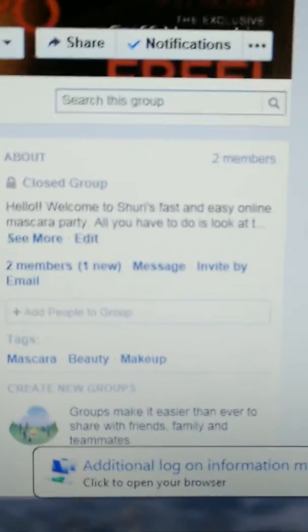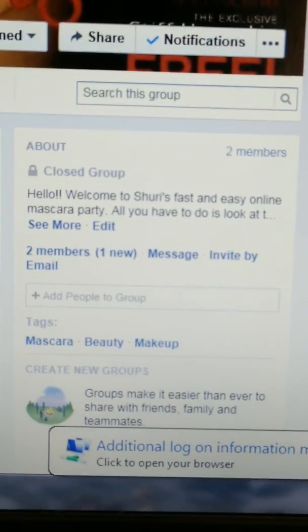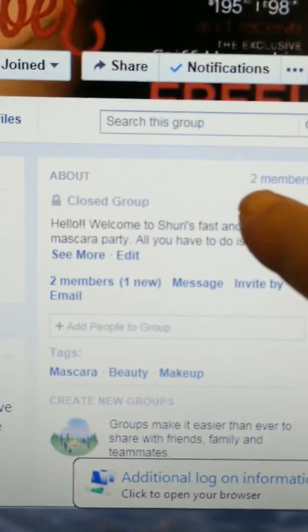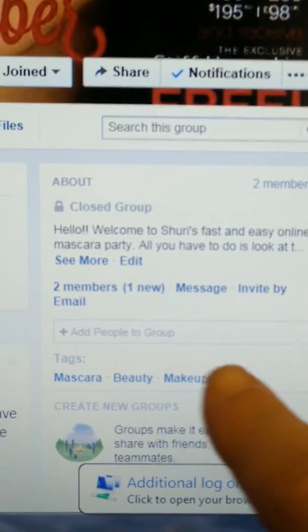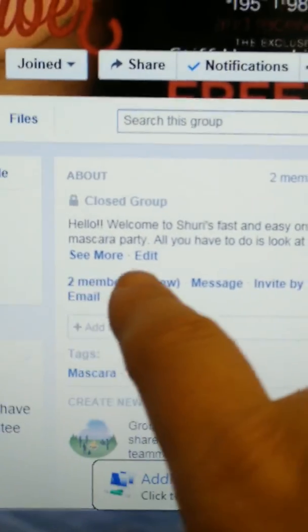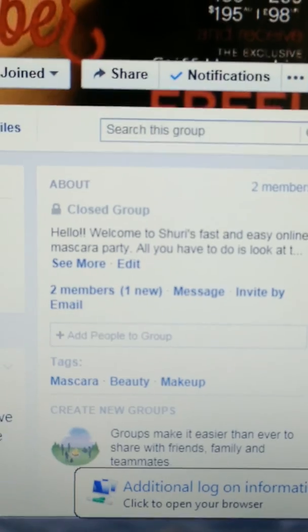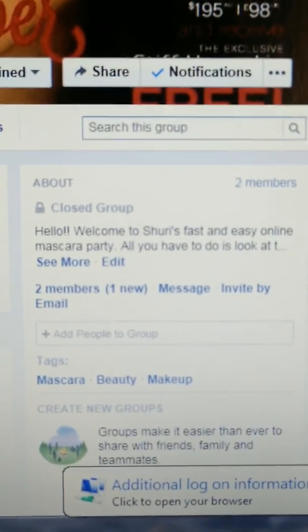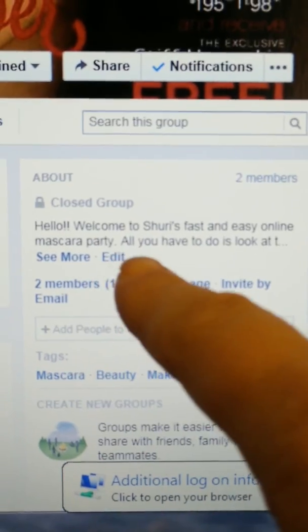The most time-consuming thing, and the thing that everybody seems to have a problem with, is how do you add your friends. I do it on my computer, not my phone, because phones are just too small. Over here you'll see it's a closed group, which means no one else can see it — right now there are only two members in this group.